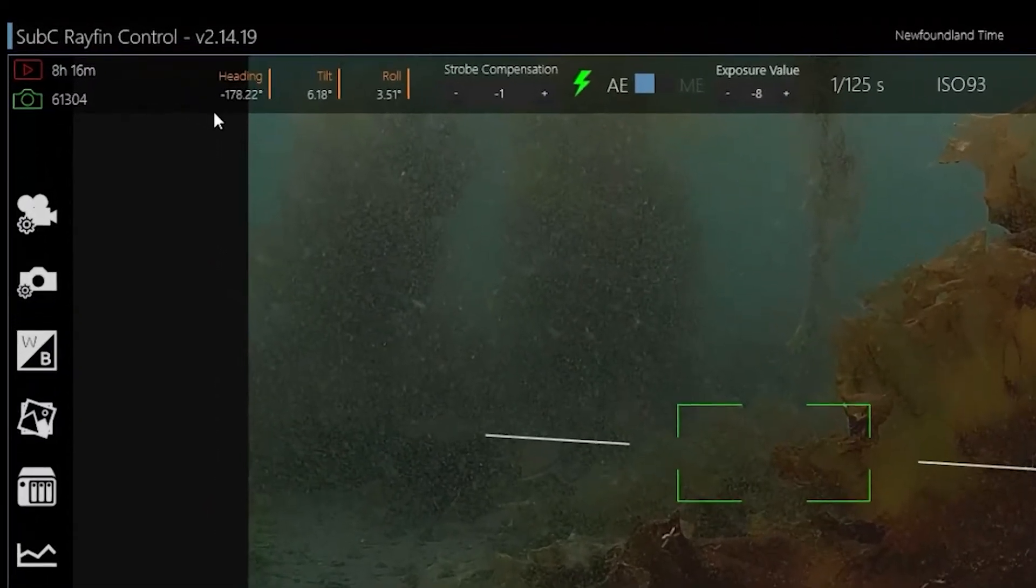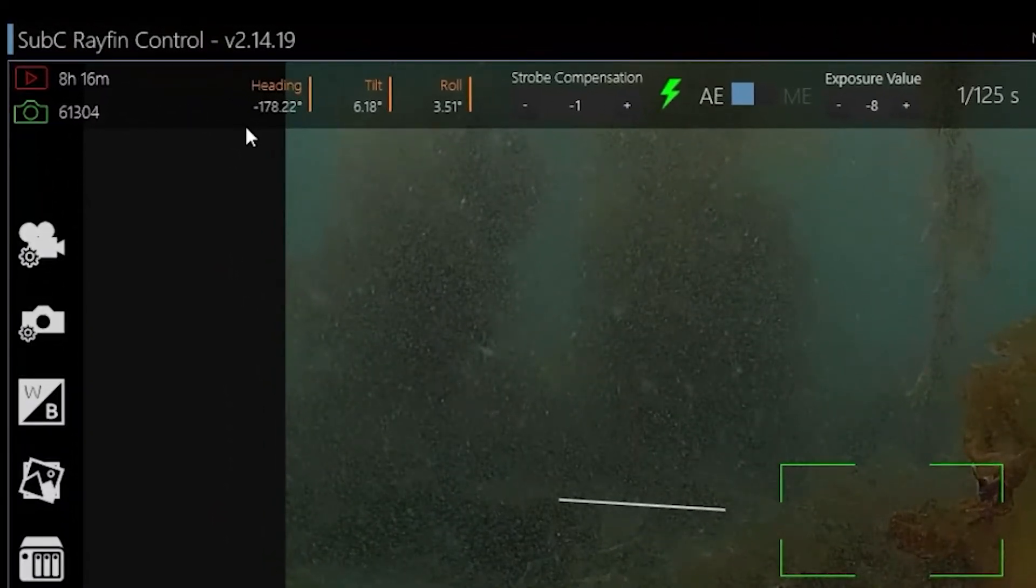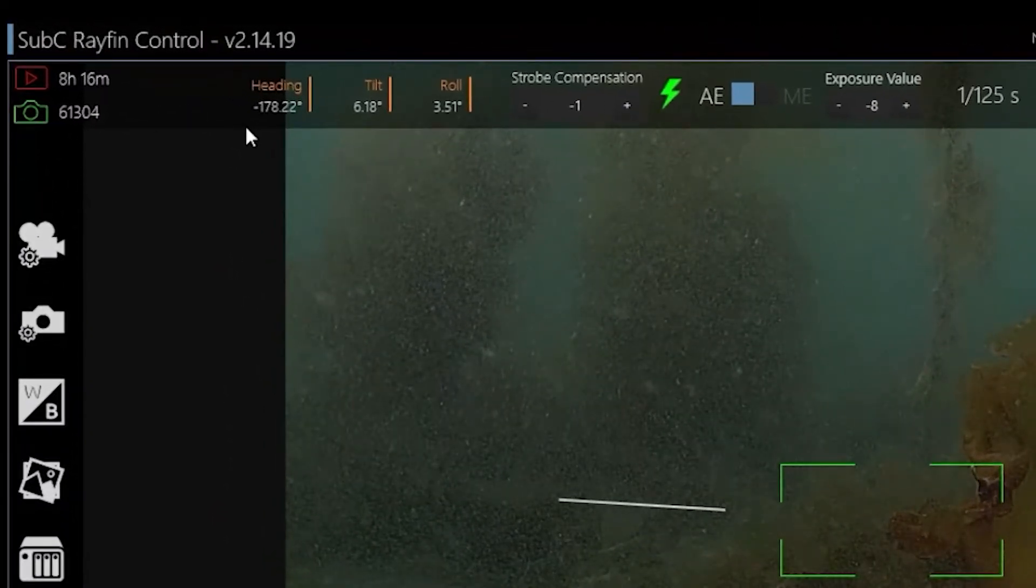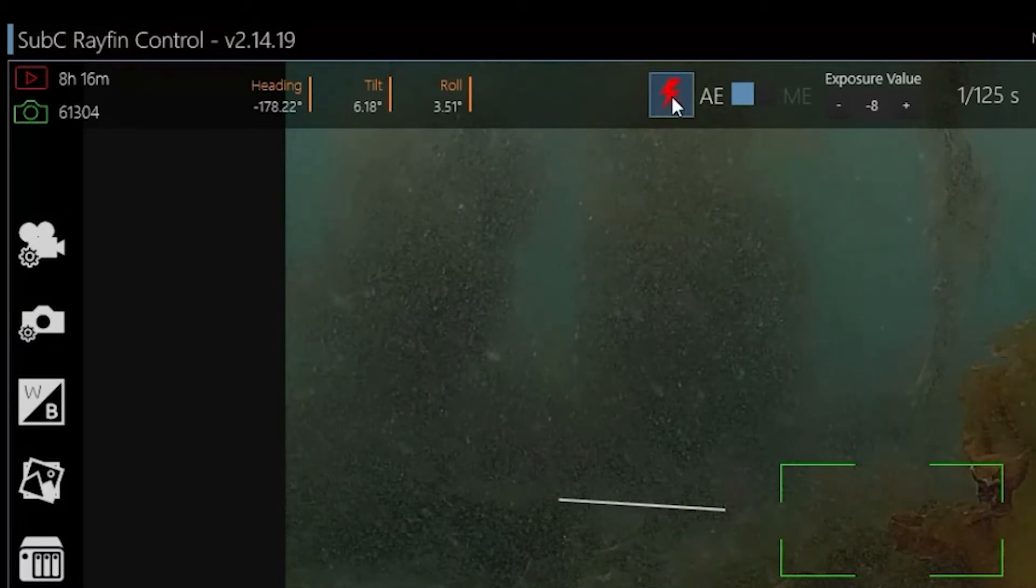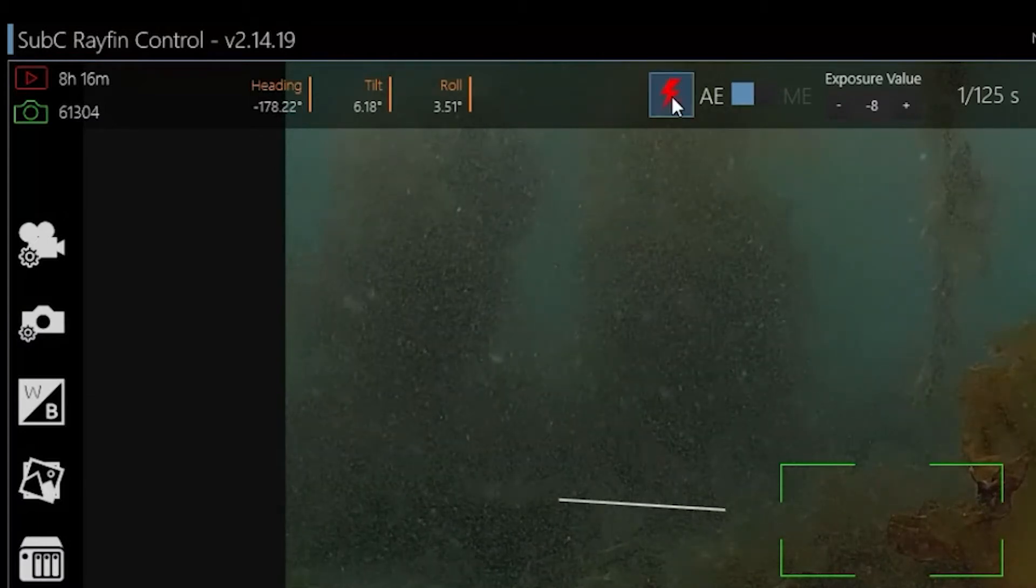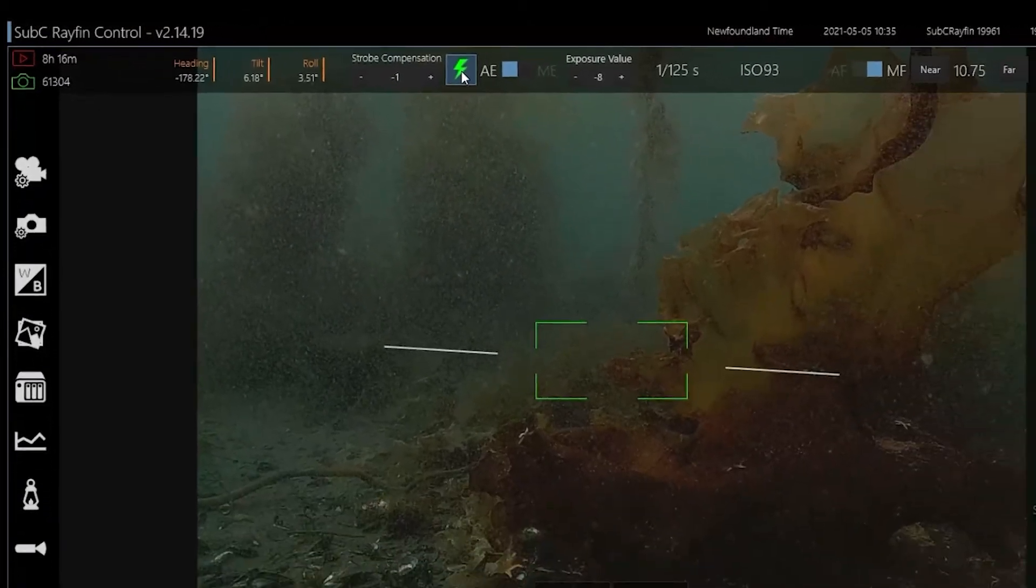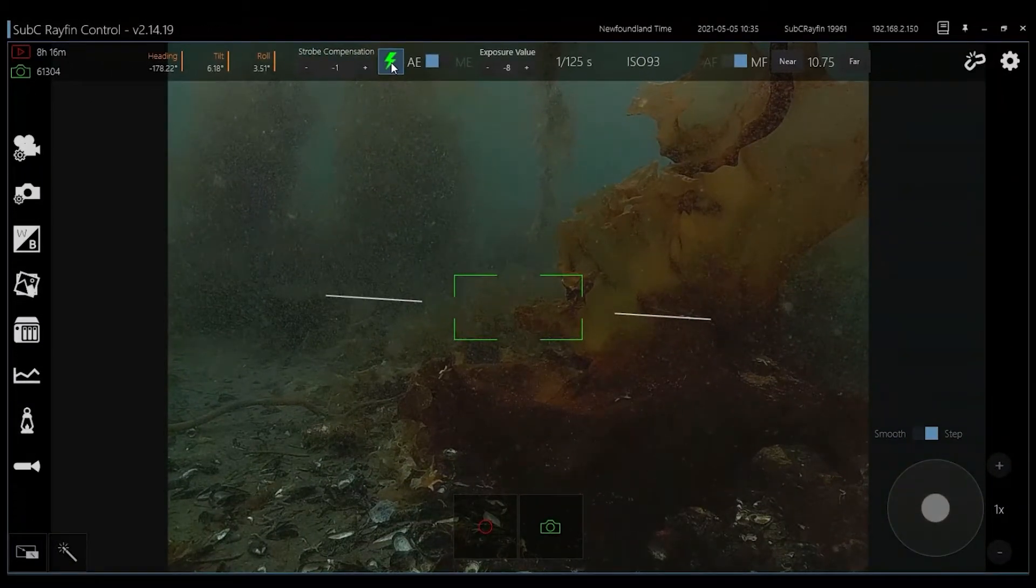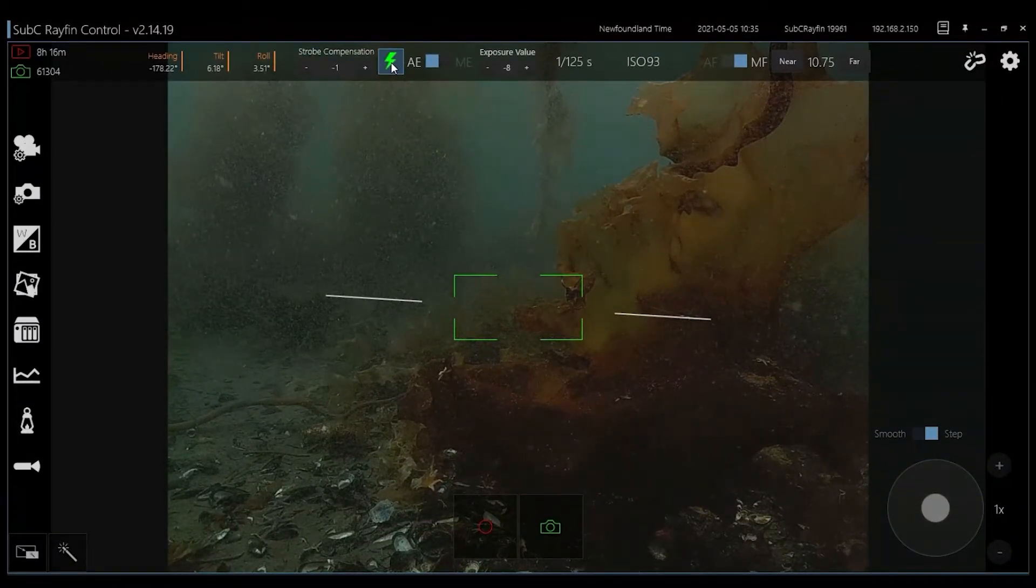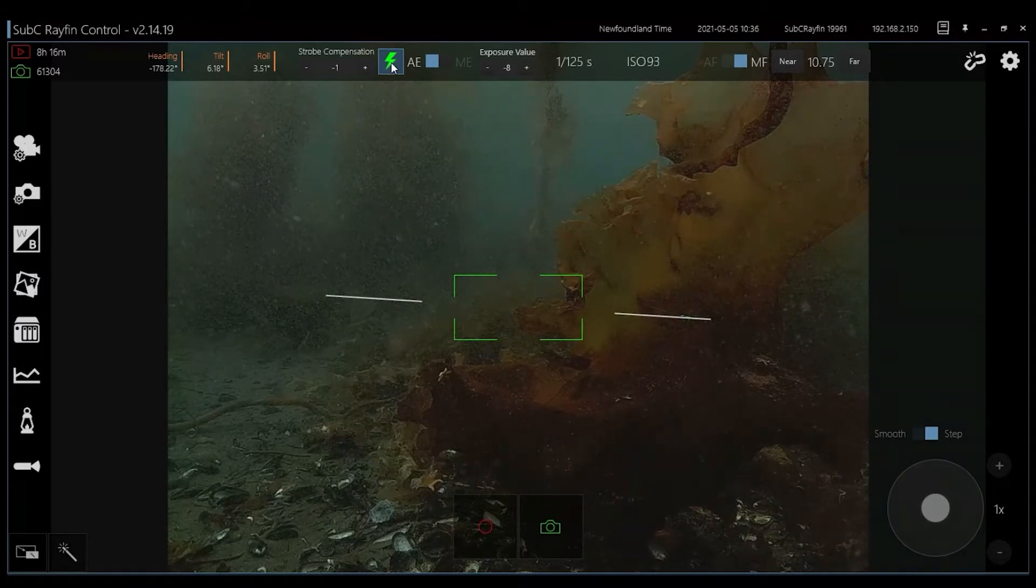Along the top you'll see your heading, tilt and roll sensors, and you can also have a depth sensor integrated. From the user interface you can control your strobe, turning it off and on manually, and you can change your exposure by adjusting your ISO and shutter speed. Everything can be full auto or manual.